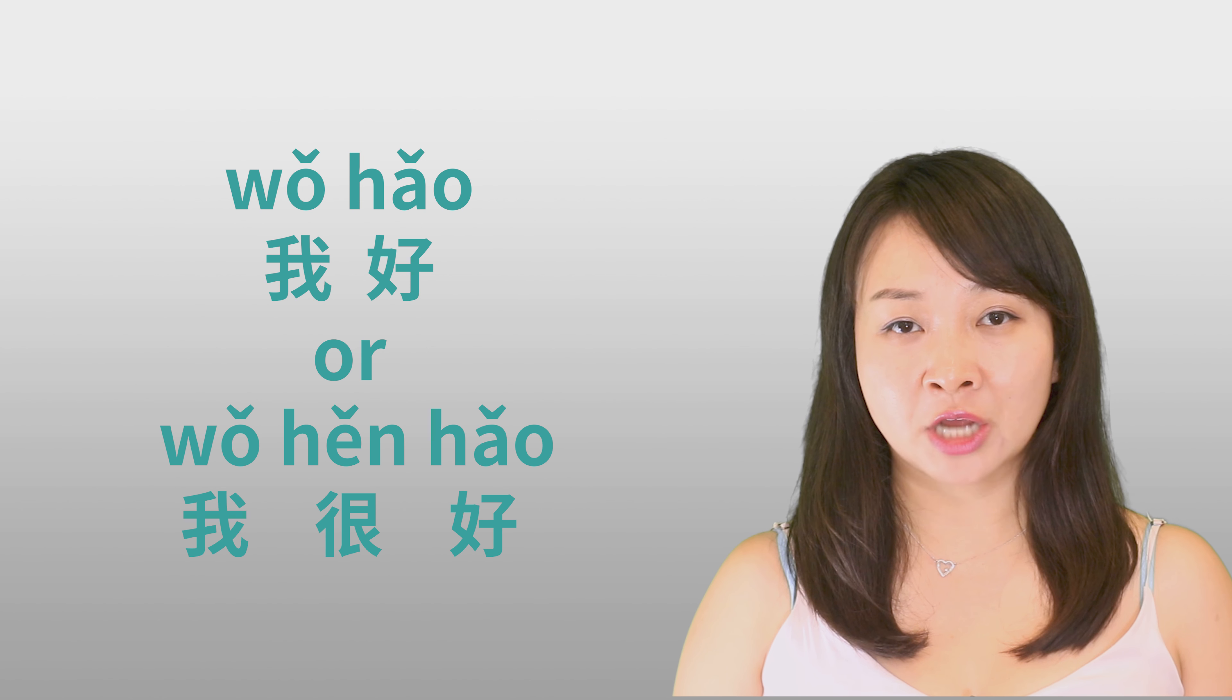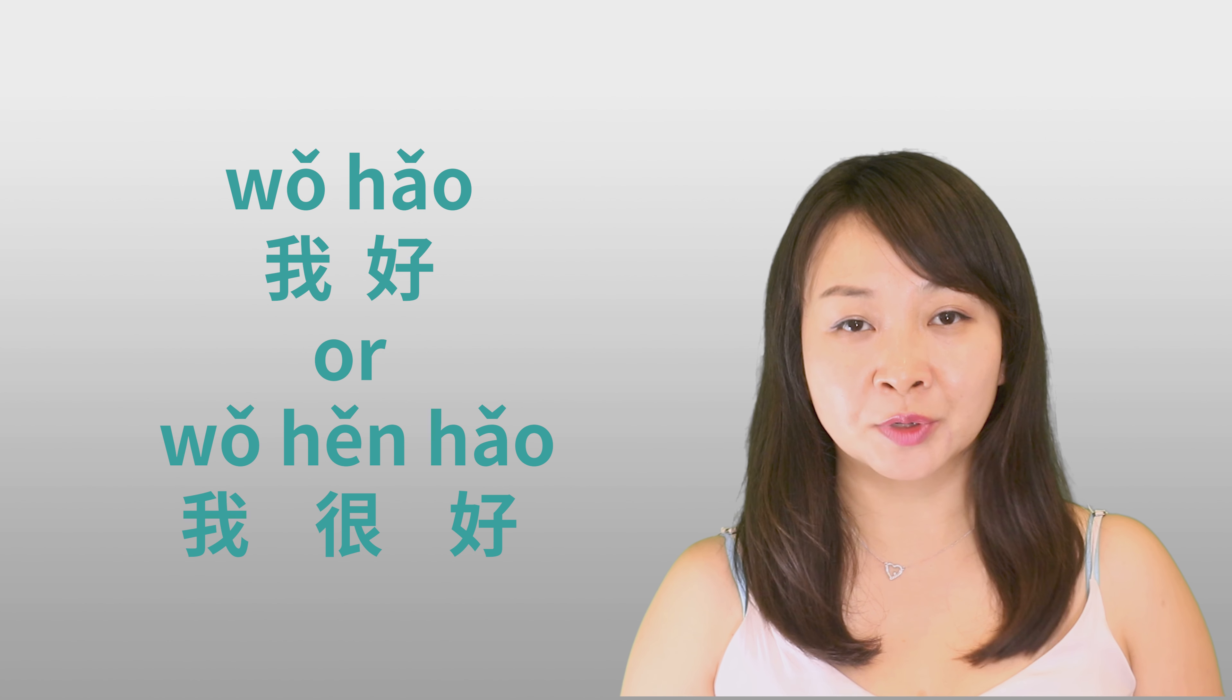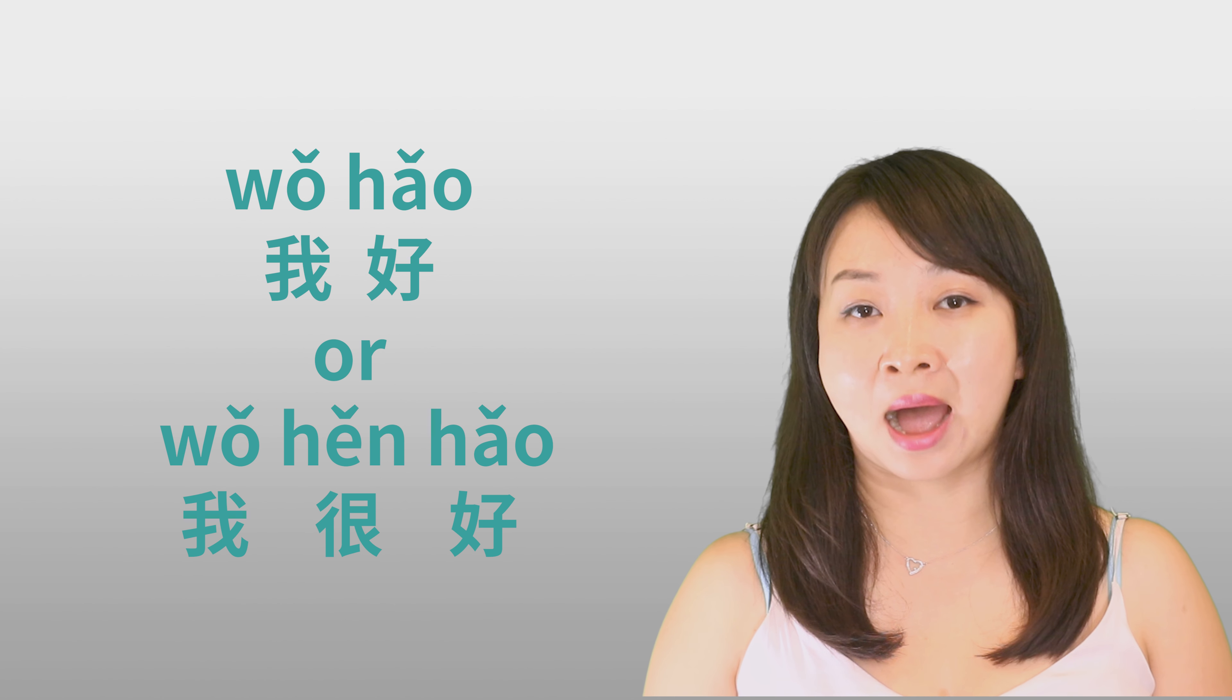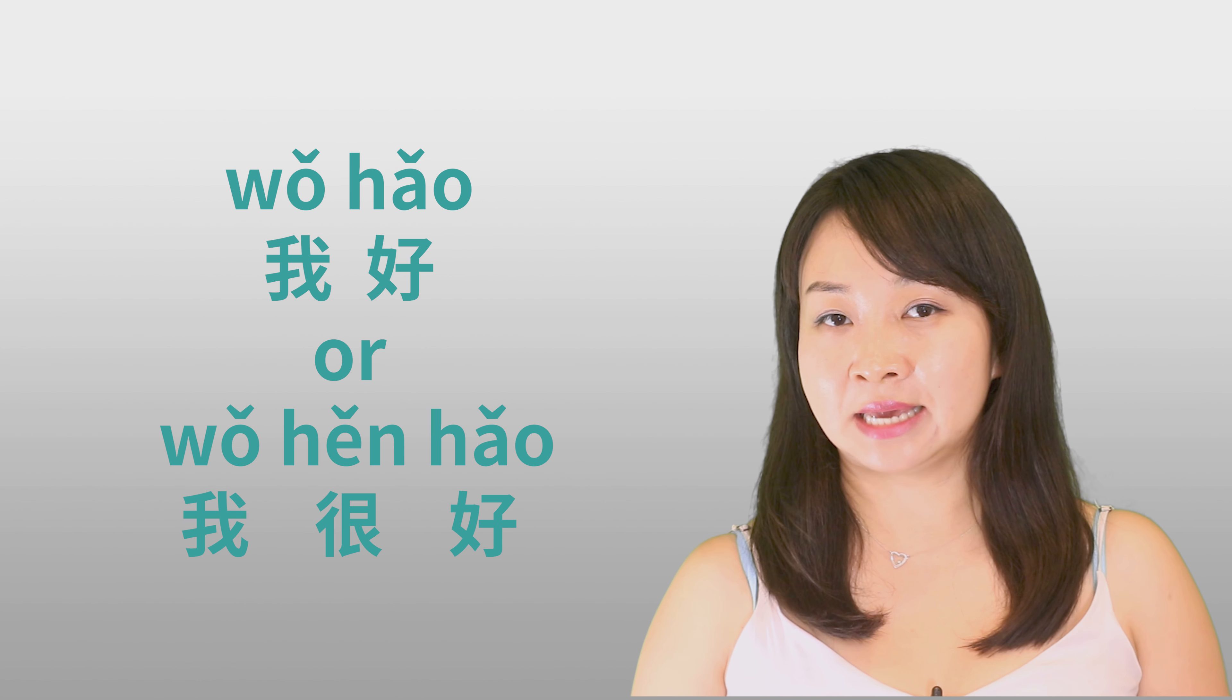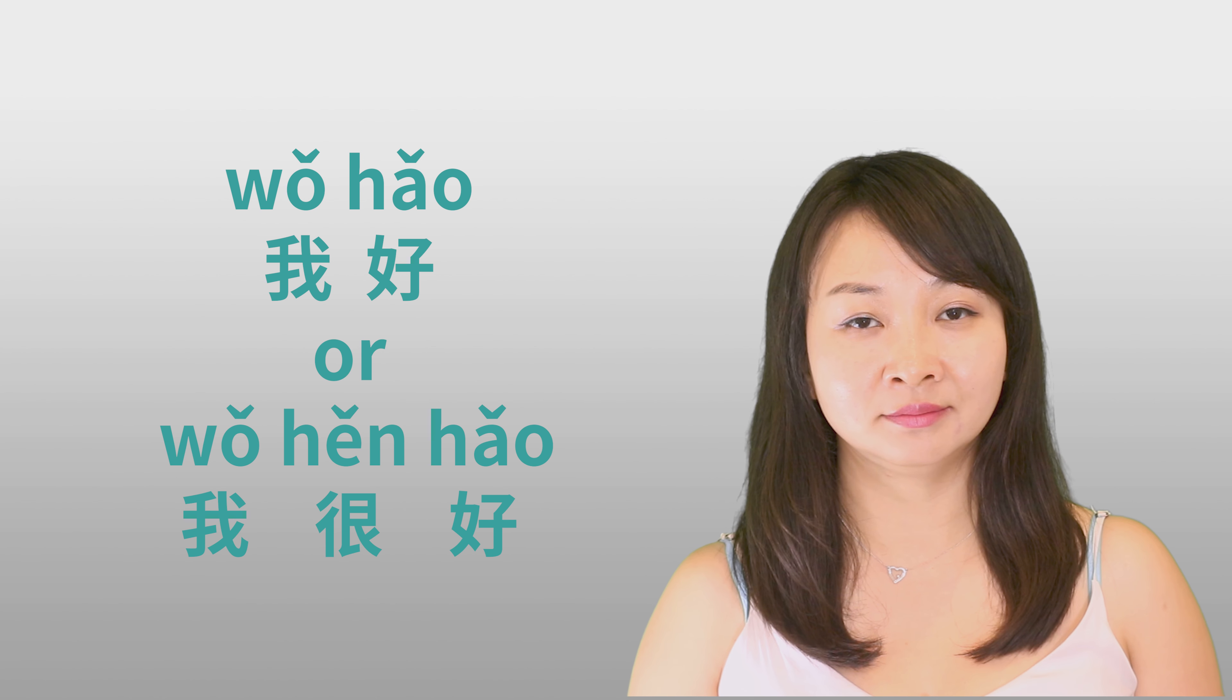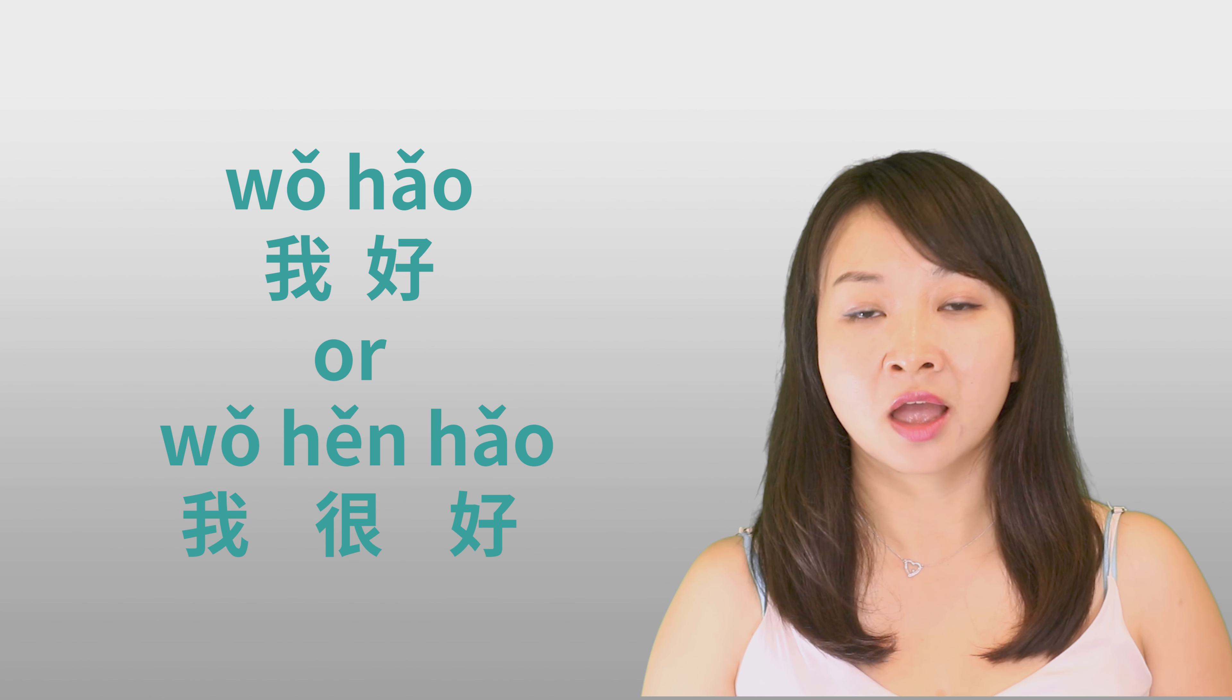If literally translated from English, I'm good, it sounds like you should say 我好. But actually in Chinese, you have to add 很 in the middle, you should say 我很好.